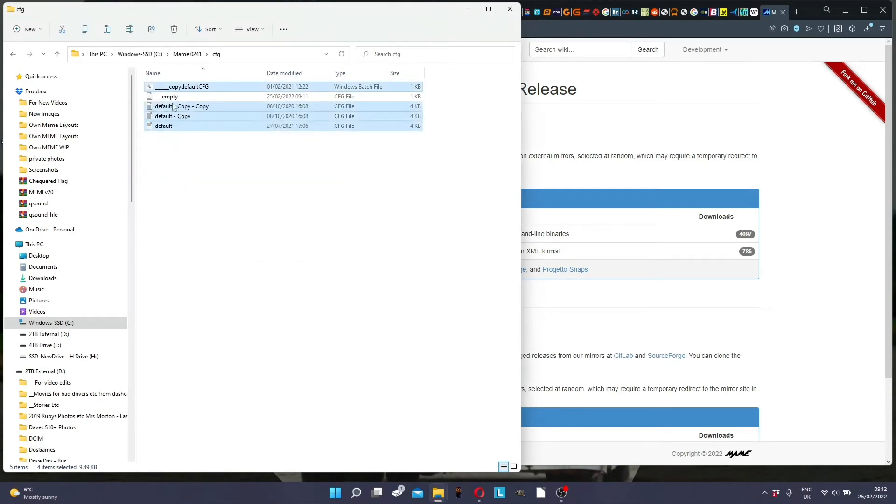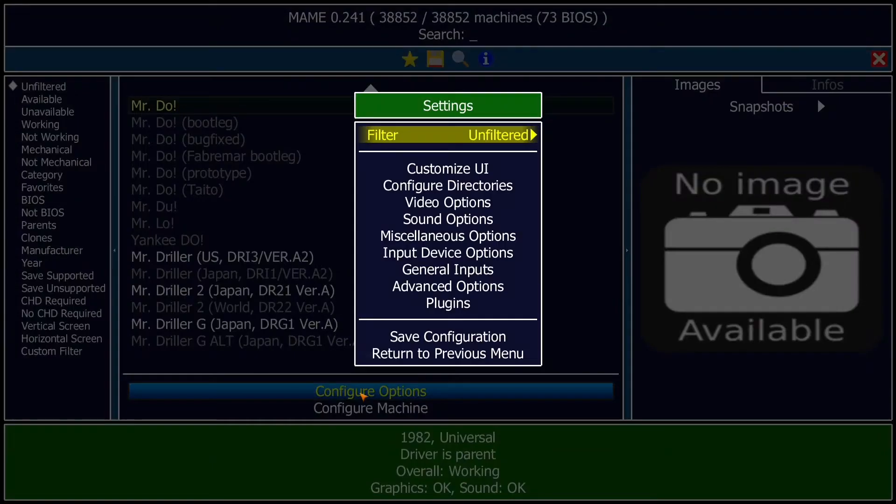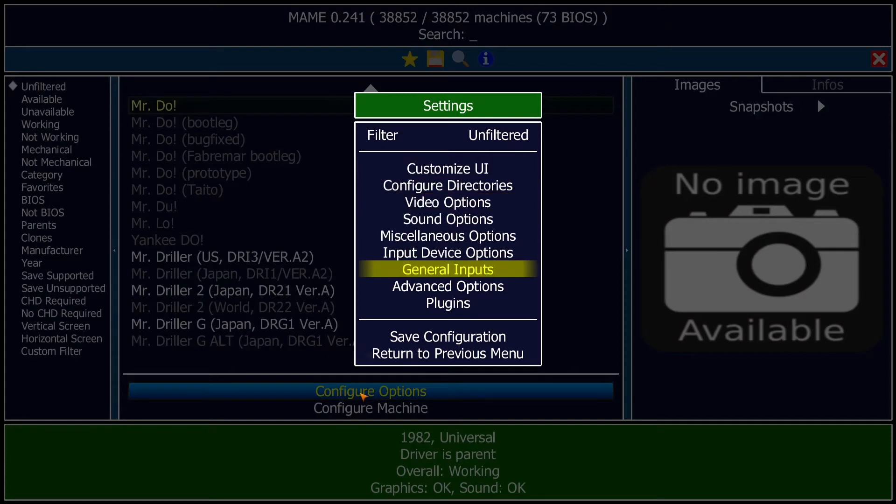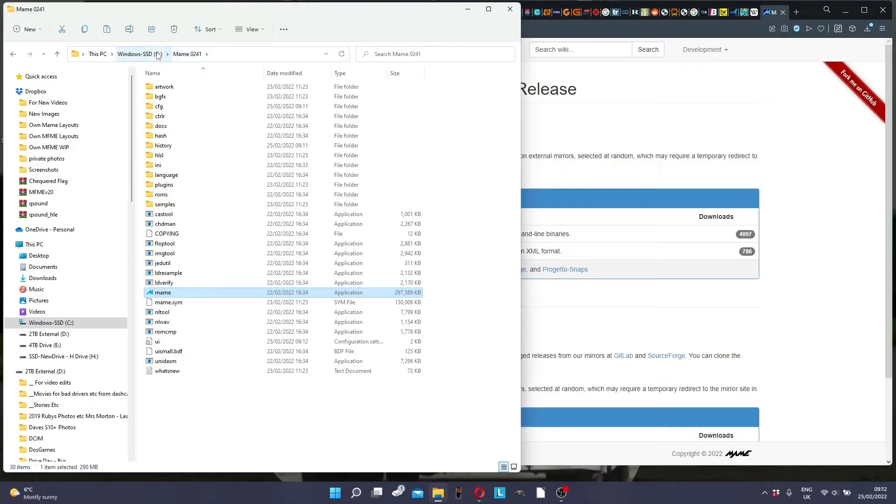And then if you want to overwrite it, you say yes, so you're copying the new files there. And then when you start MAME, go to configuration and then just go to the option at the bottom, save configuration. So it says configuration saved.